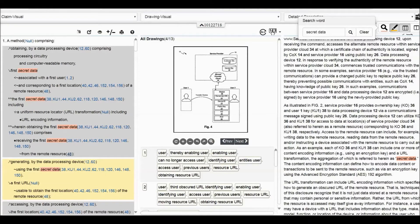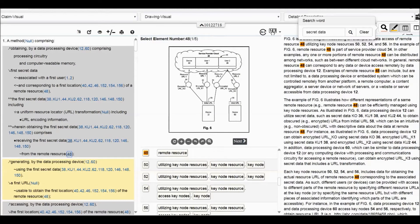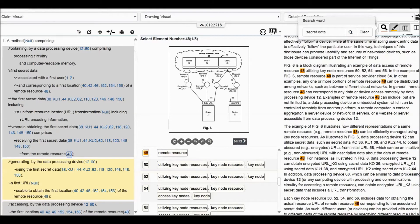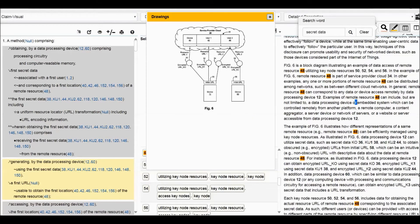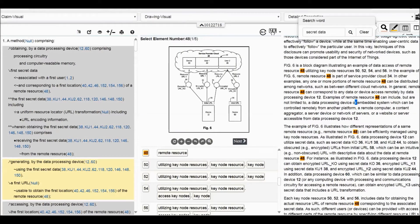What is the remote resource? We click element 48. It has an explanation — remote resource. We can know the remote resource. Any one or other portion of the remote resource can be distributed amongst networks. So element 48 is a remote resource, and it can be a data processing device. A data processing device or embedded system can be controlled remotely from another platform — a remote computer, content aggregator, service server, device, or network server. So all other devices in the network can be a remote resource.